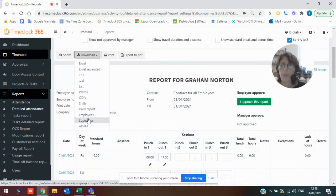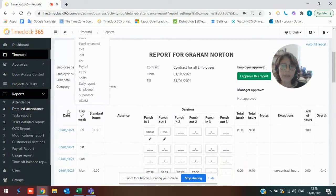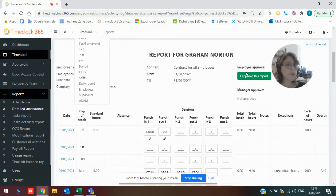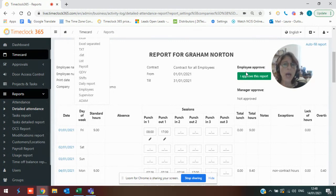Those are the main portions of our system. Obviously, we do have more details and everything does have a little bit more depth to it and we do customize. But that's to give you a little bit of an overview of what we can do.